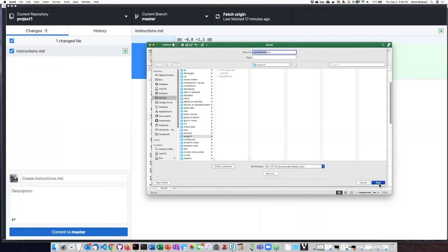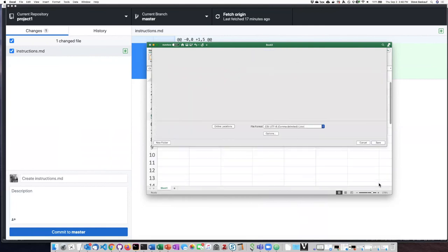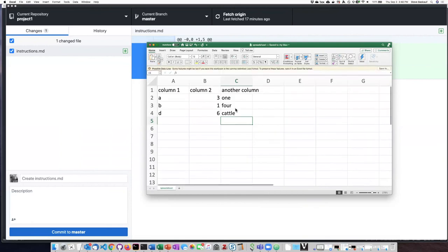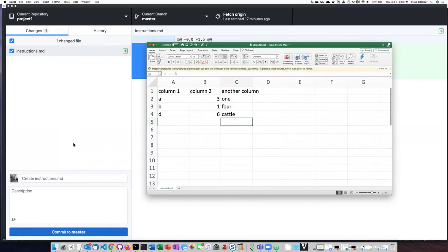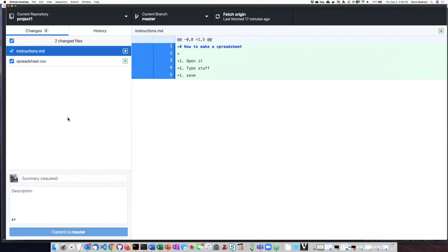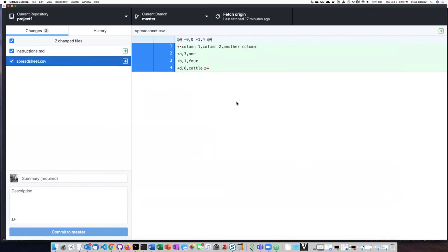I will go ahead and save it. It's changed it to spreadsheet.csv. Now if I go and click on to my repository I can see that it has recognized that the spreadsheet is now there. And if I click on this it will show me what the CSV document looks like.